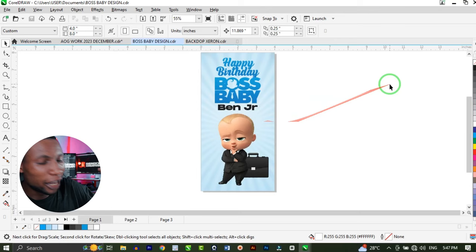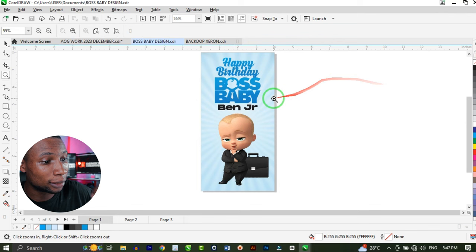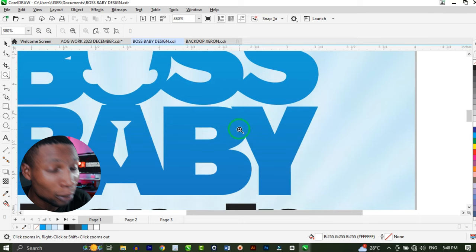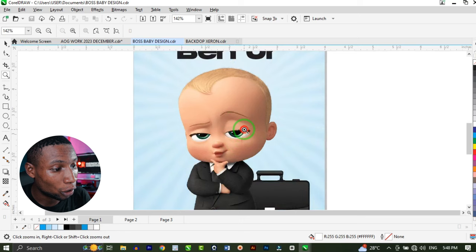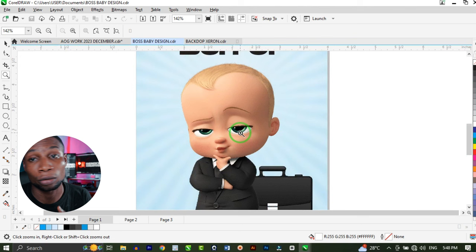If you hit Z on your keyboard, it activates the zoom tool. If you left-click, it zooms in — the more you click, it zooms in. And if you right-click, it zooms out — the more you right-click, it zooms out. So if I want to zoom in to where I have this eye, I'll just keep clicking on it till I get to that point, and then right-click to zoom out. Whichever one works for you.